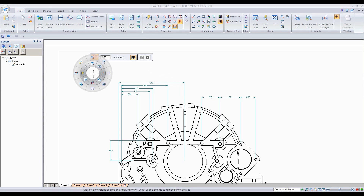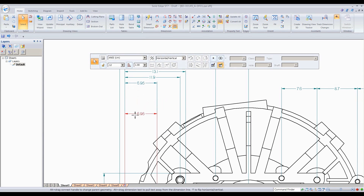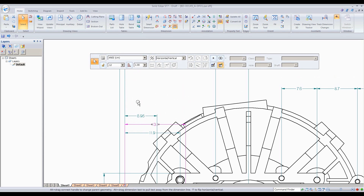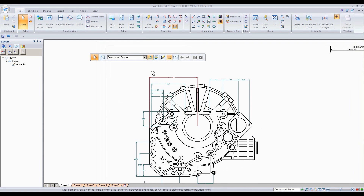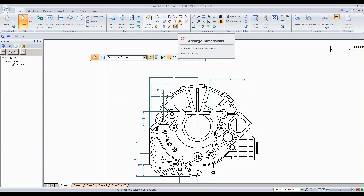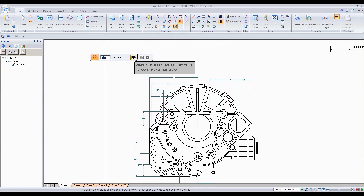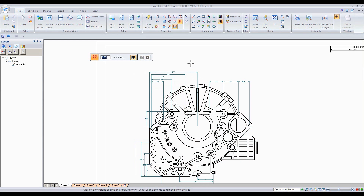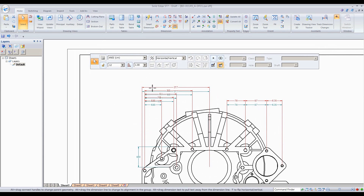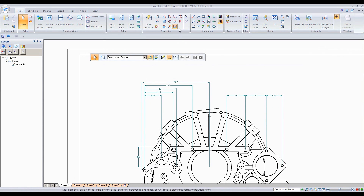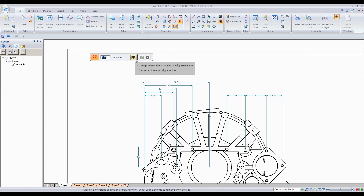I'm going to do this again just to show you the capability. It gives a nice stack pitch. I select the view with 'Create Alignment' turned on, and as soon as I click on that view and then try to move the dimensions — look at that, it created an alignment set. That's kind of nice.